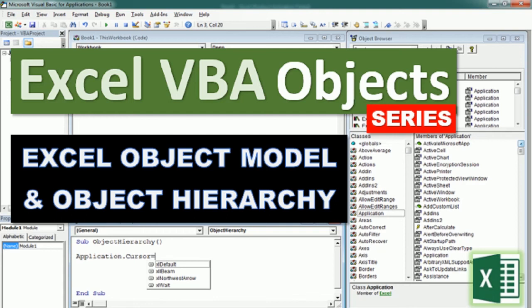Hello and welcome to the Excel VBA Object Series. In this series we will cover each of the most important Excel objects individually, but before we do that we're gonna have some introductory videos to fully understand what is the Excel object model.